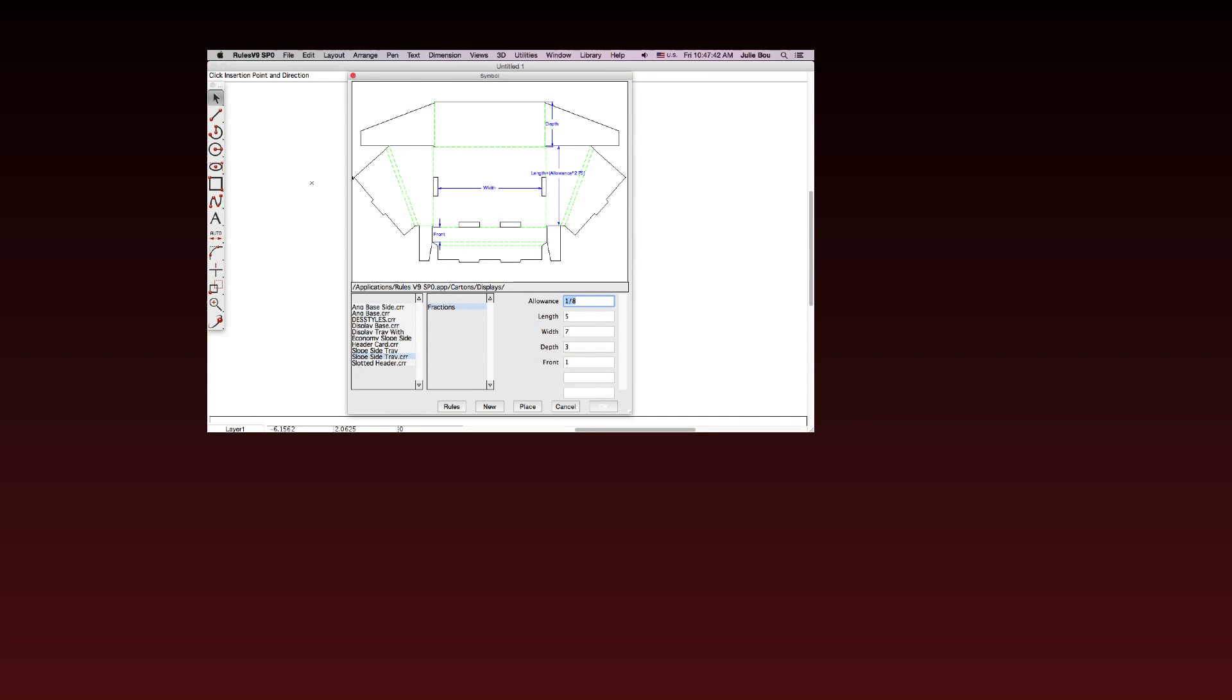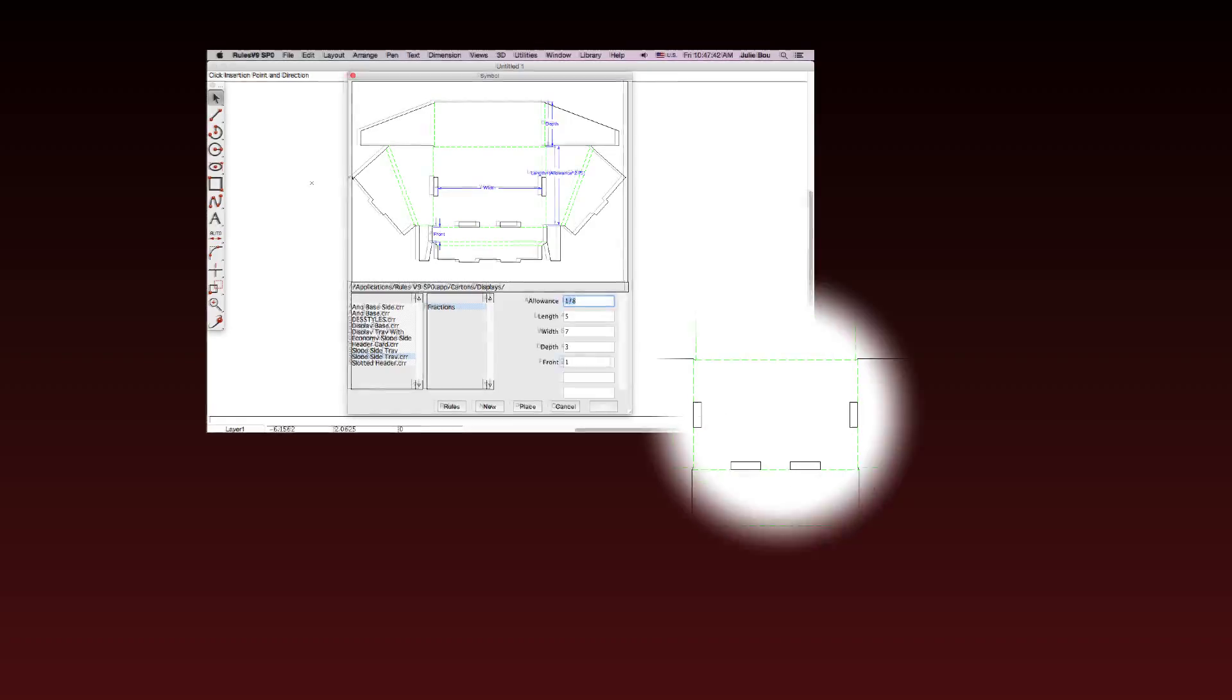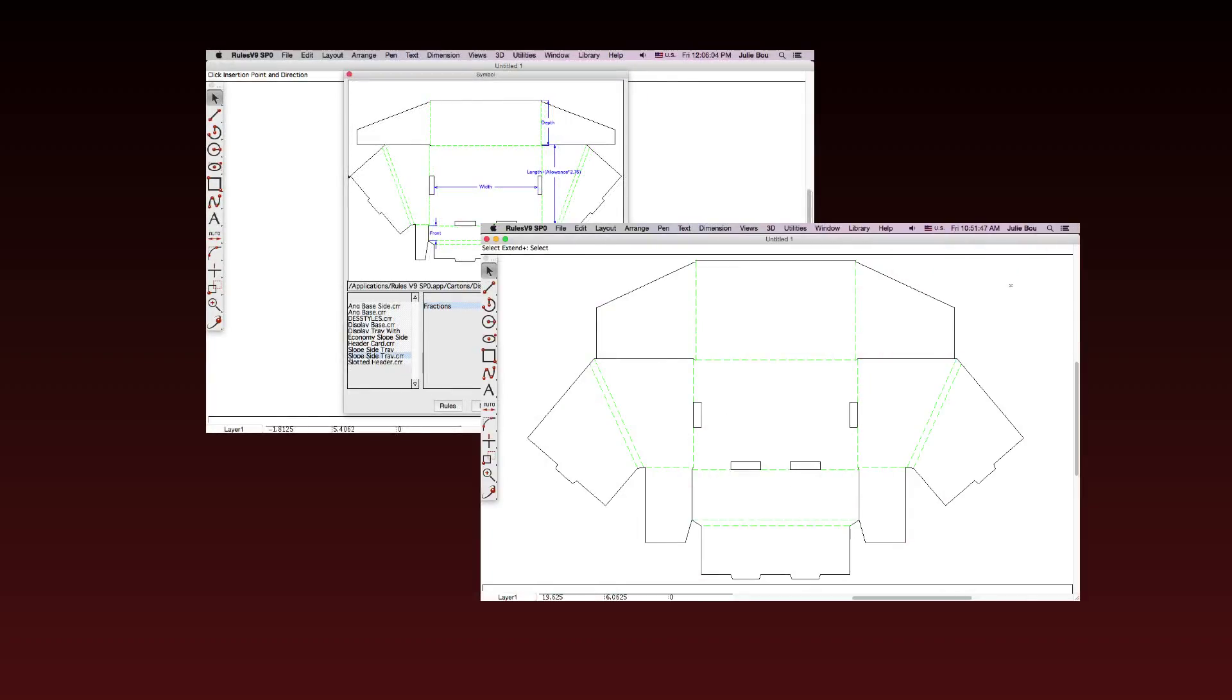The integrated parametrics make building and modifying designs fast and easy. Simply change the geometric values and variables, then click OK and create another member within a smart design family.